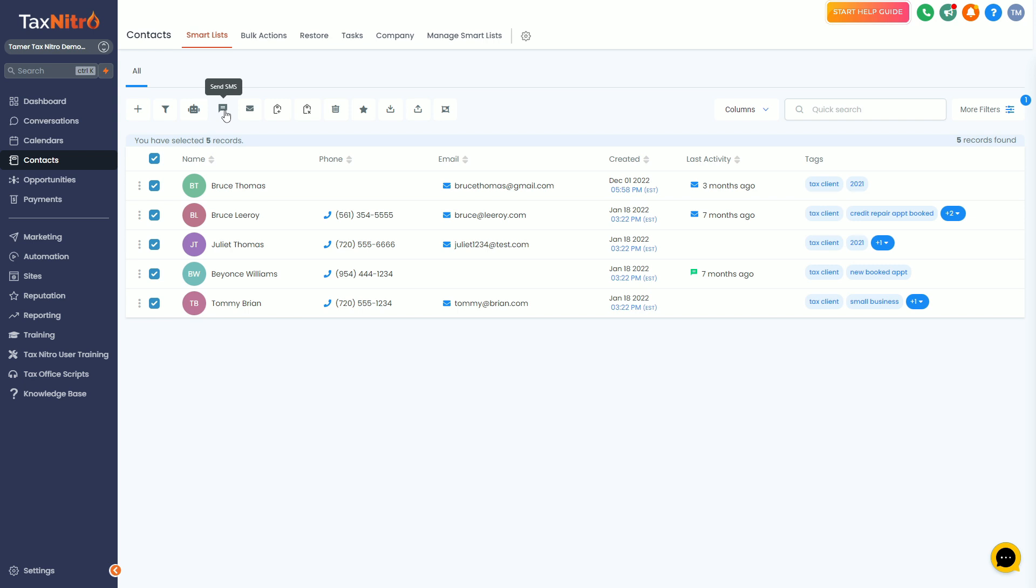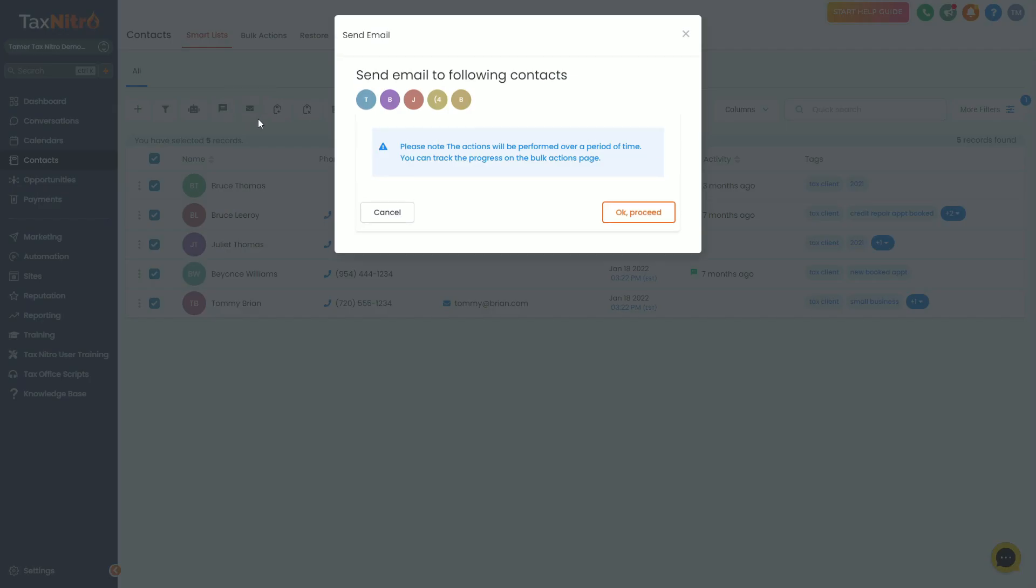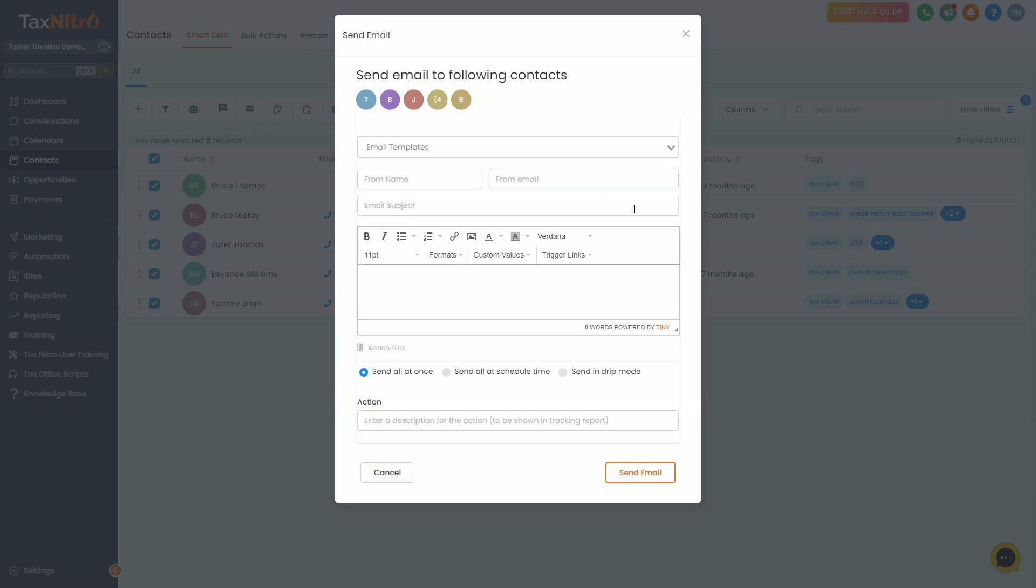You can also click on send SMS if you want to send a one-time text message. Please be aware that text messages do cost money when you send them. It's pay per use and you work off your credit. Remember, the longer your text is, the more it's going to cost. Emails are always free in Tax Nitro.